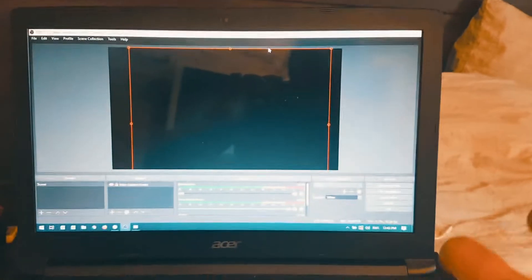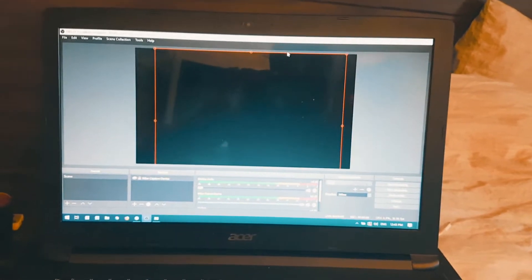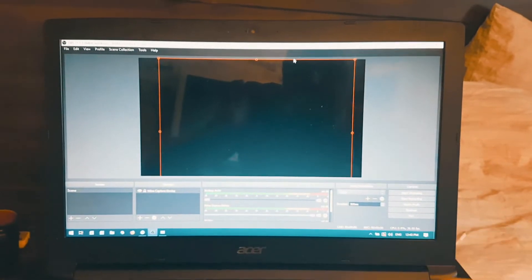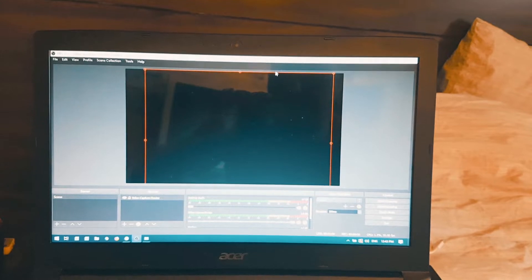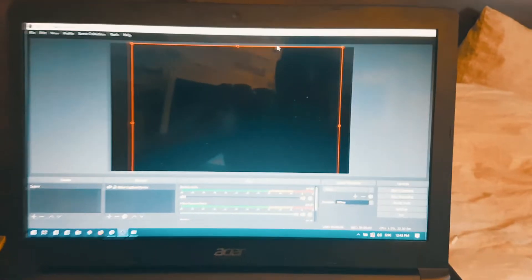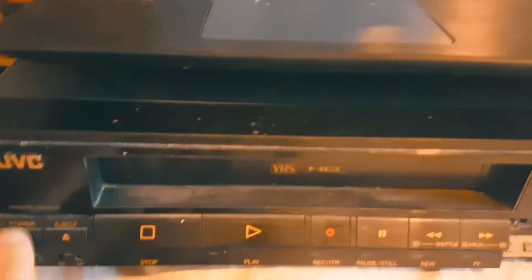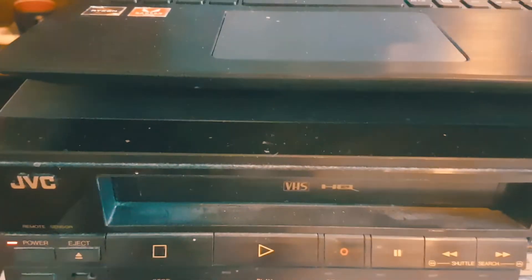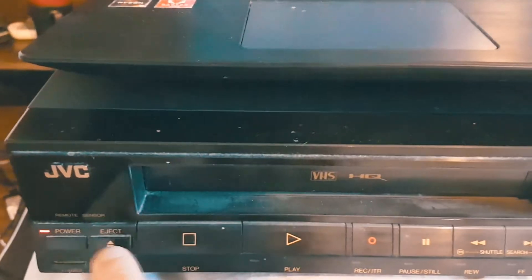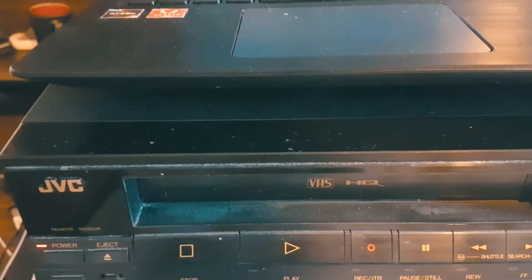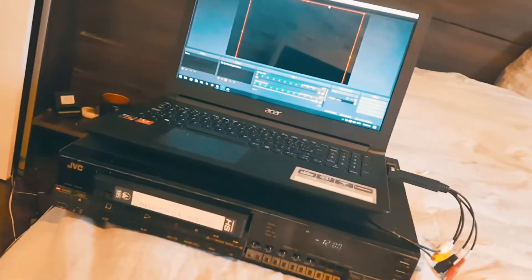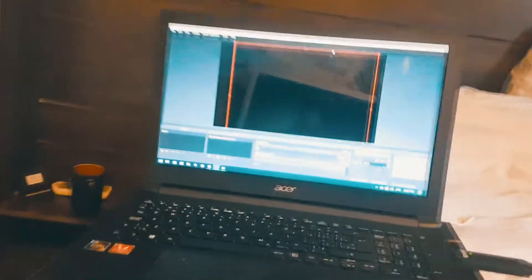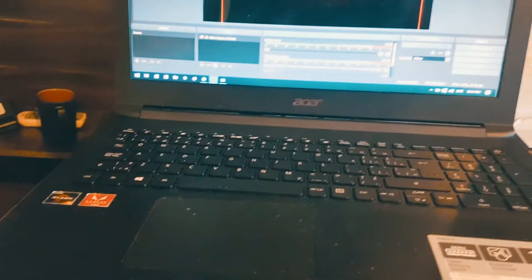Okay. So once the software is downloaded and you launch the application, which is the OBS 21.1.2, this is what it's going to look like. And now we turn on the power for the VCR. And we already have a tape in here. I'm just going to show you. All right. So we're going to put it in and we're going to press play.